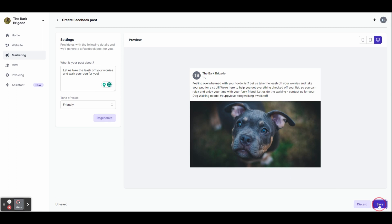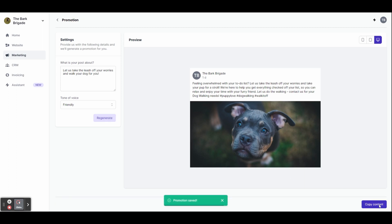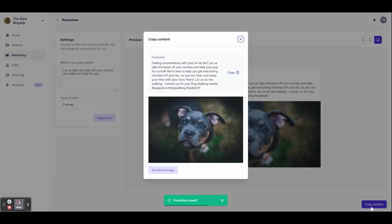And you can see it's made us a Facebook post really quickly with a photo. If you click save button down here, it will allow you to copy the text and download the photo. You can then head over to your Facebook page and share it immediately.